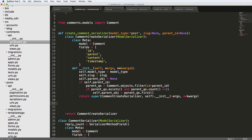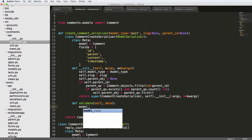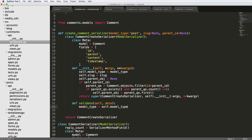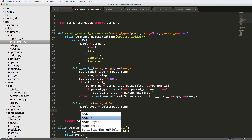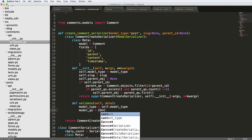Now we define a validate method — def validate(self, data). We get model_type = self.model_type. Notice this validation is coming from the init values, not from what's being passed into the function itself. So when initializing, it goes off of what was initialized — not what was passed through the function. That's actually pretty important.